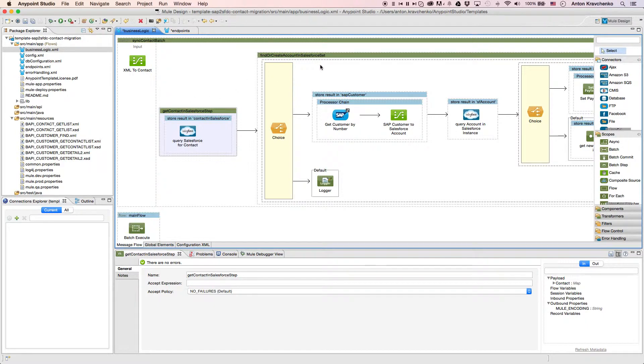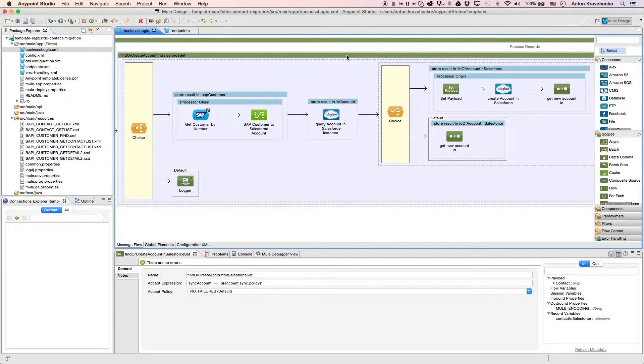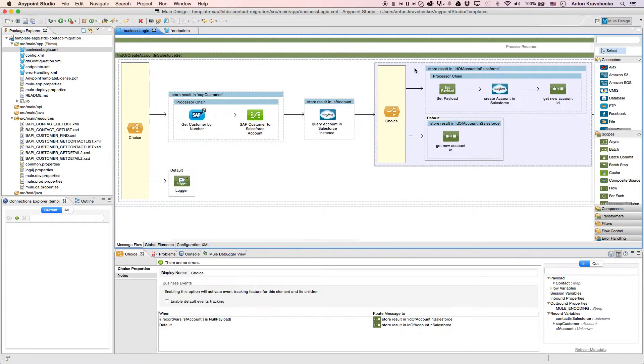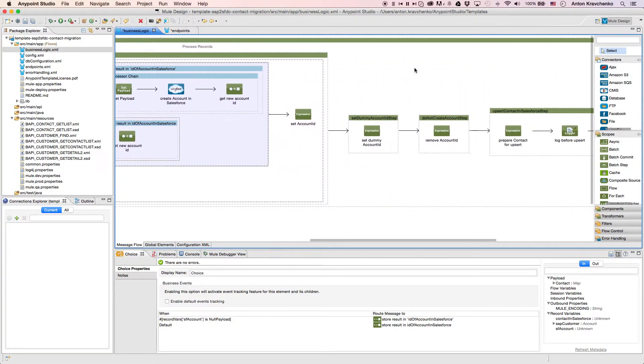Next, for all contacts that are associated to a customer in SAP, we check if the account exists in our Salesforce instance. And if it doesn't, we create a new one, so we can link a new contact to that account.